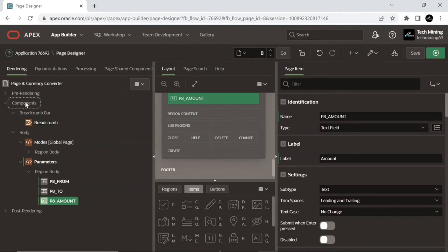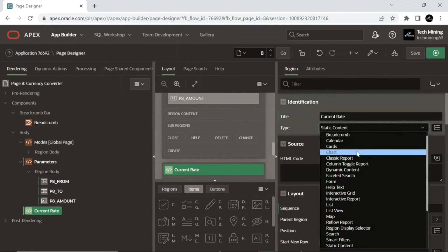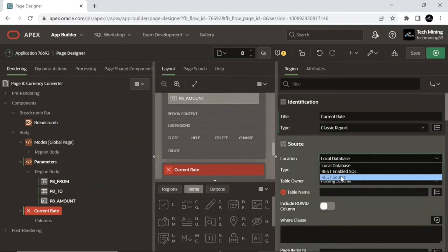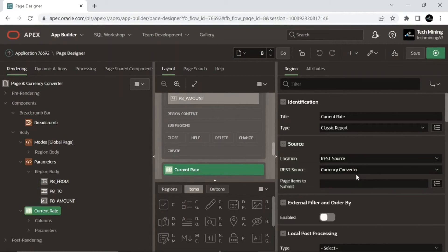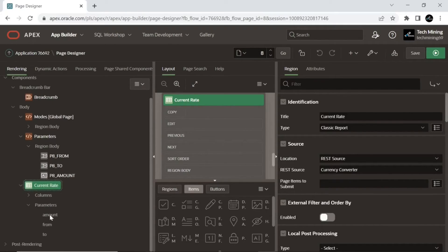Add a classic report region to the page and set its attributes as demonstrated here. Expand the parameters sub-region under the classic report region. The region contains the three parameters you defined while creating the web source module. At this stage the parameters exist with the same values you defined on the parameters screen. In order to make the module more flexible, you need to replace these static values with the values selected for the three page items at runtime.